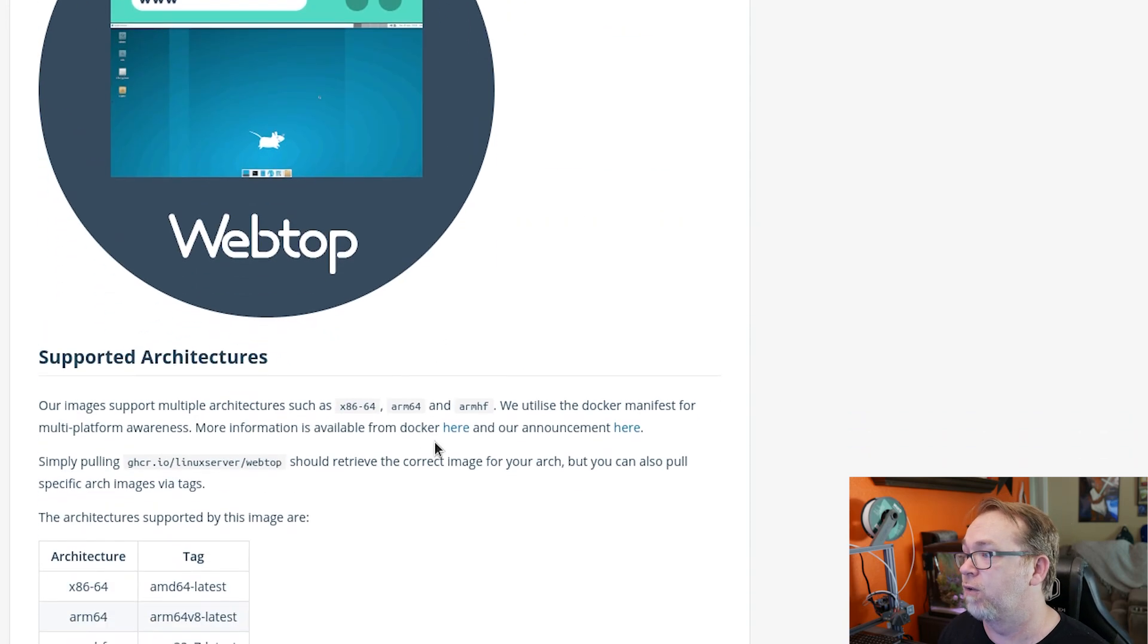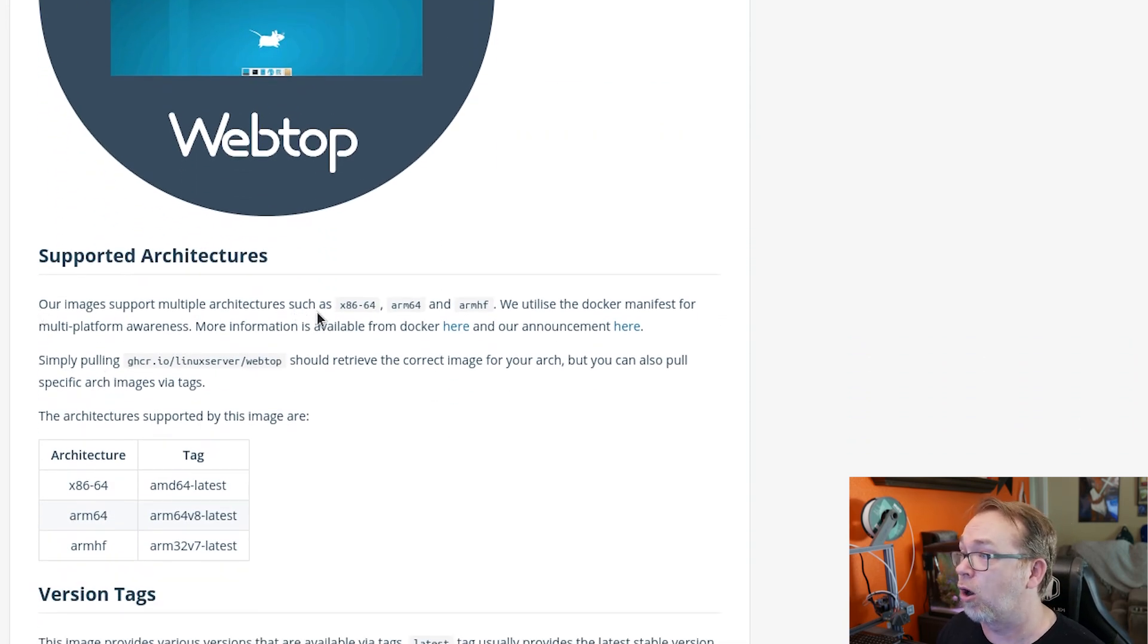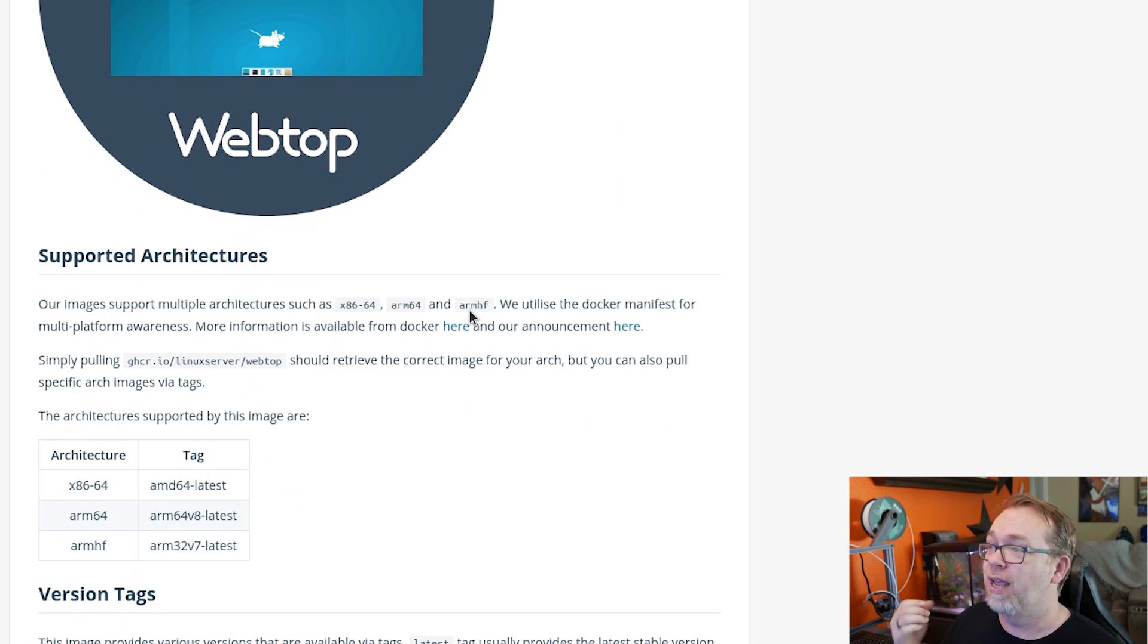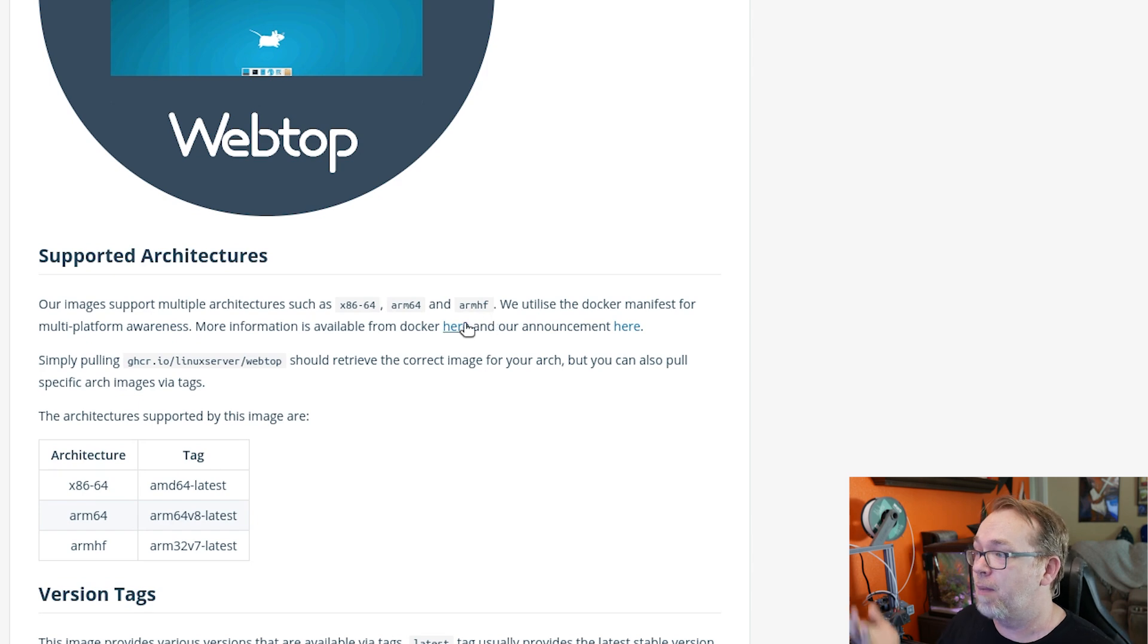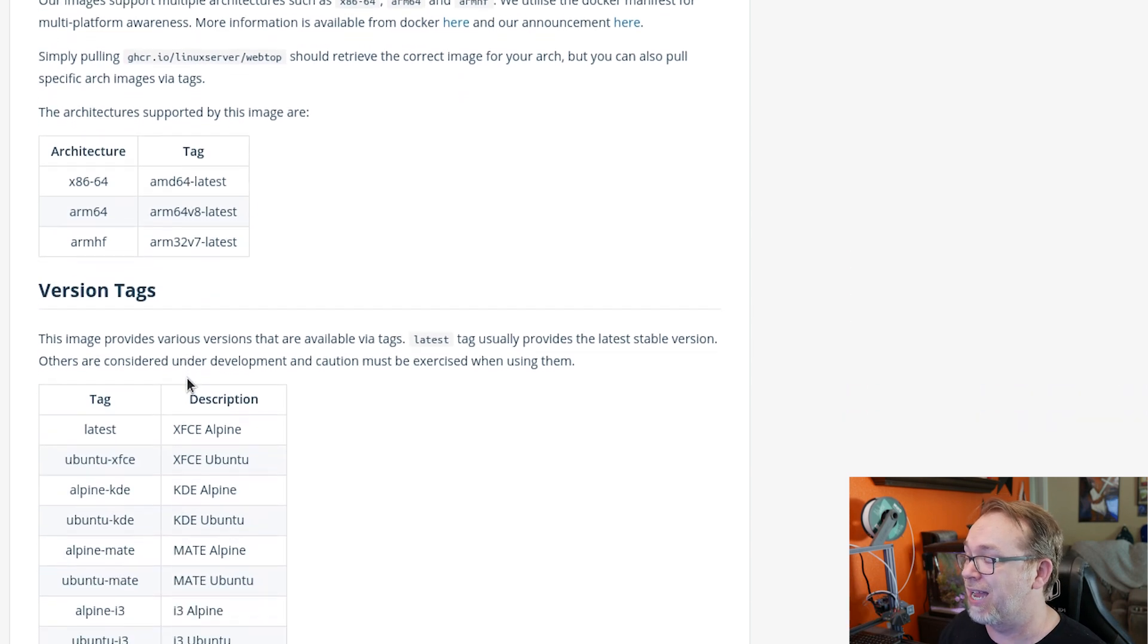So if we scroll down a little further, we can see that the image supports multiple architectures, including x86-64, ARM64, and ARMHF. And from there, you can see some more information about that.